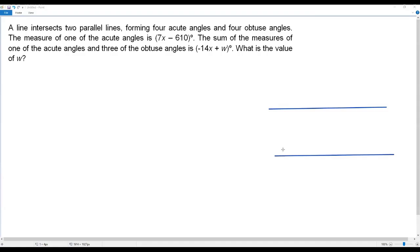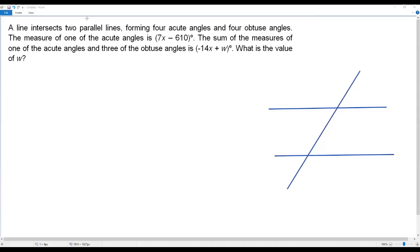Let me draw two parallel lines first. I've drawn two parallel lines. Now these two parallel lines are intersected by another line, so I've drawn a line which intersects the two parallel lines. Since two parallel lines are intersected by another line, four acute angles and four obtuse angles are formed.